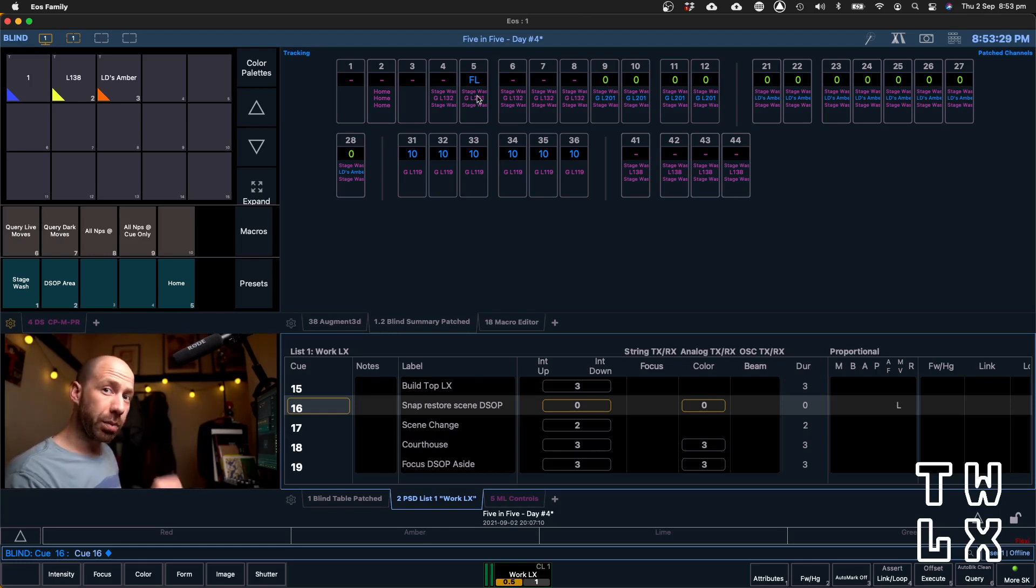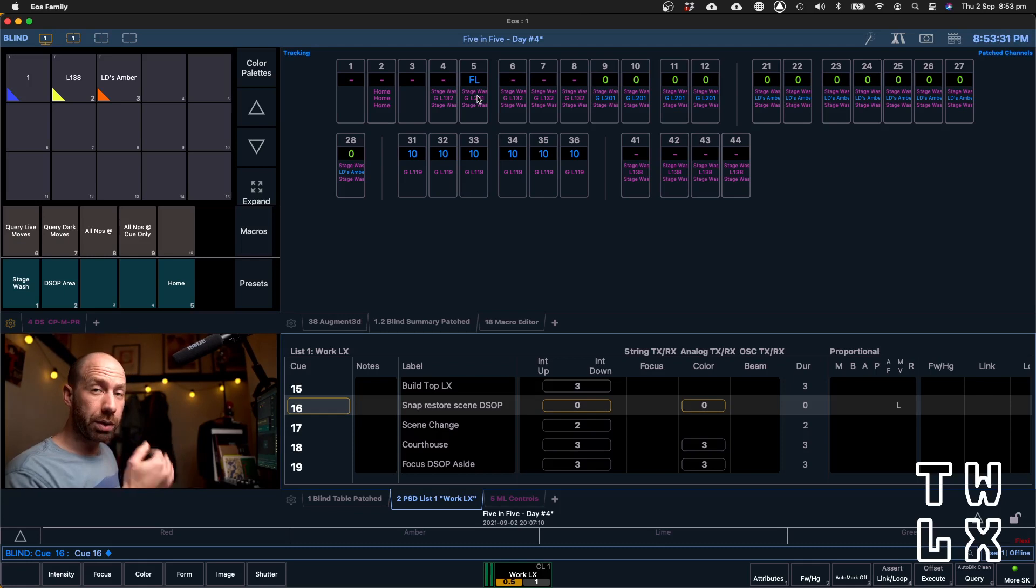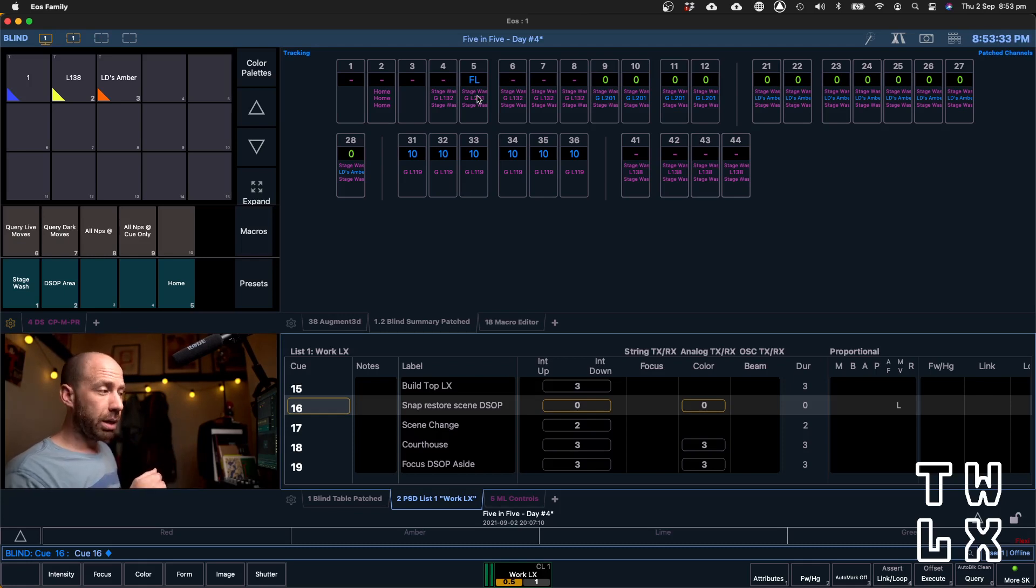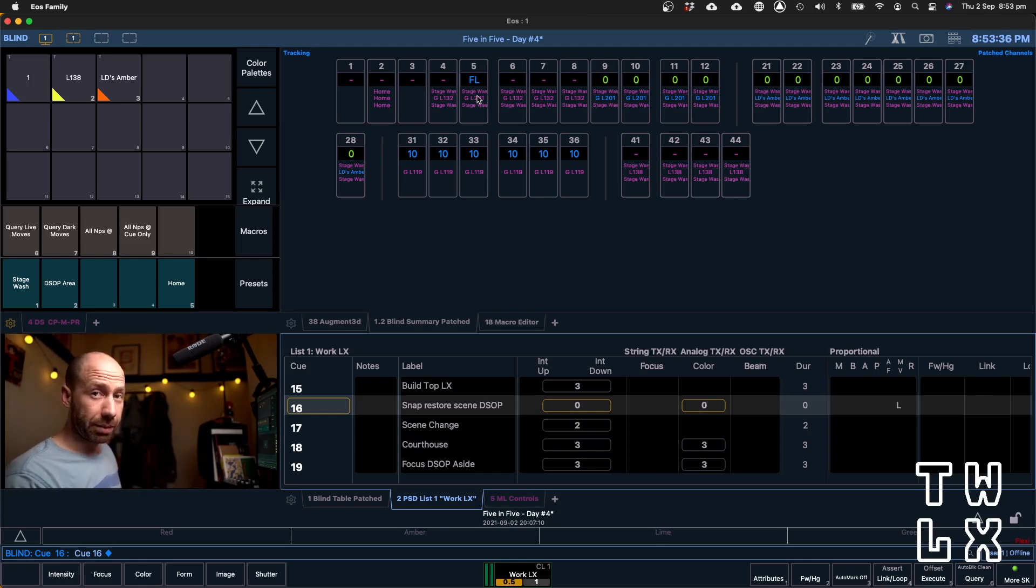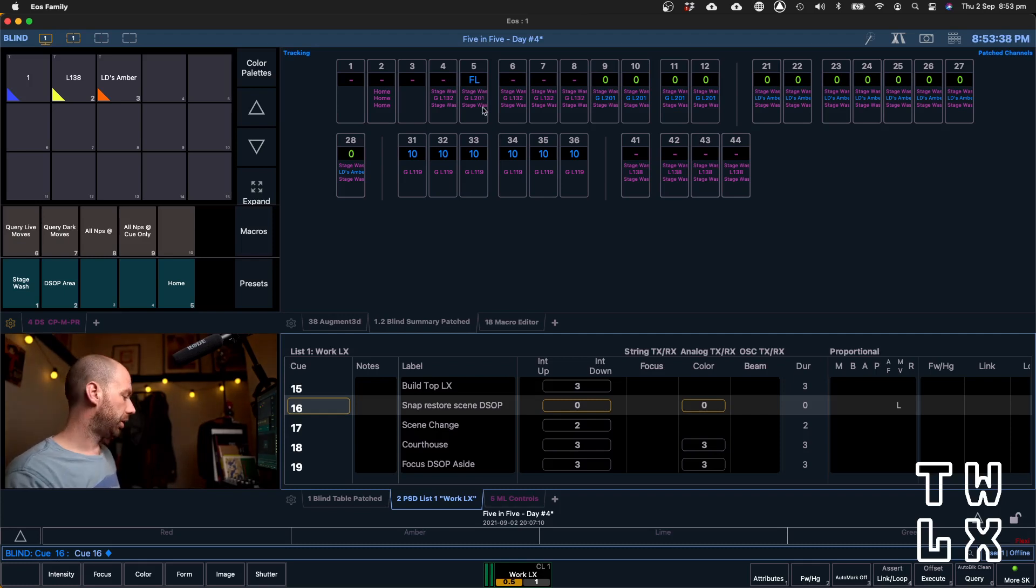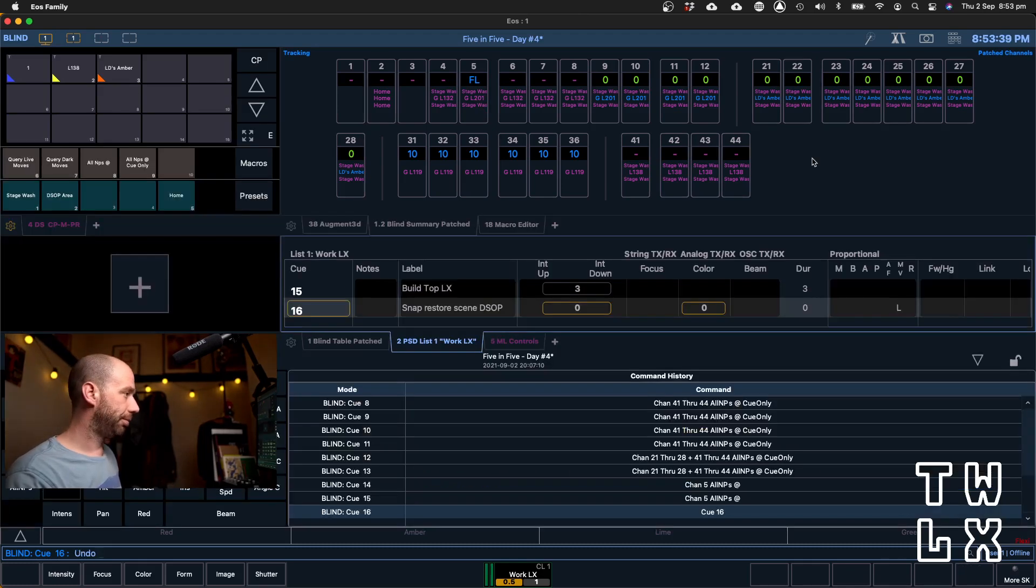And that's why putting cue only in and going cue by cue, yes, it's a little bit slower, but it's much safer. I'm just going to undo those commands quickly.